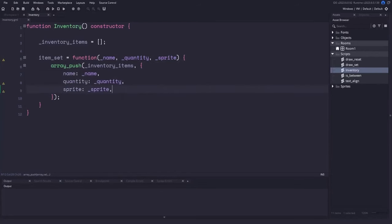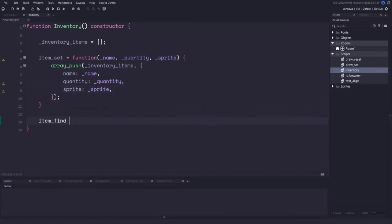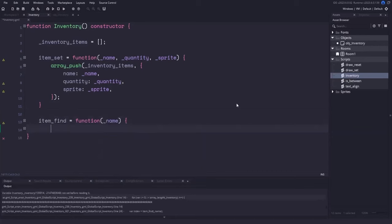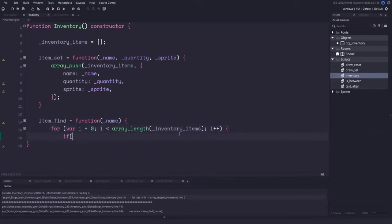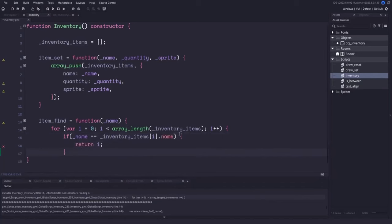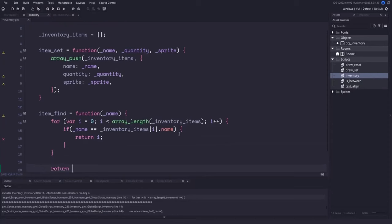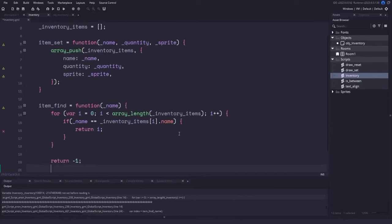Now we can create the item_find function, which accepts a name parameter. We loop through the entire array comparing the passed-in parameter to the name found in each struct. If we find a match, we return the index of that item. If we finish looping without finding the name, we return negative one to signify the item wasn't found.